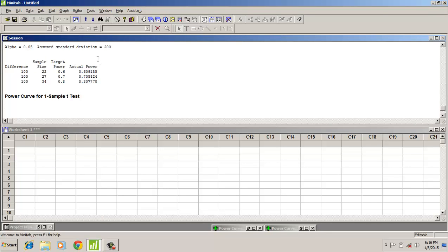For an assumed standard deviation of 200, in order to detect a difference of 100, the sample size increases. The sample size also increases based on the power and the sample standard deviation.